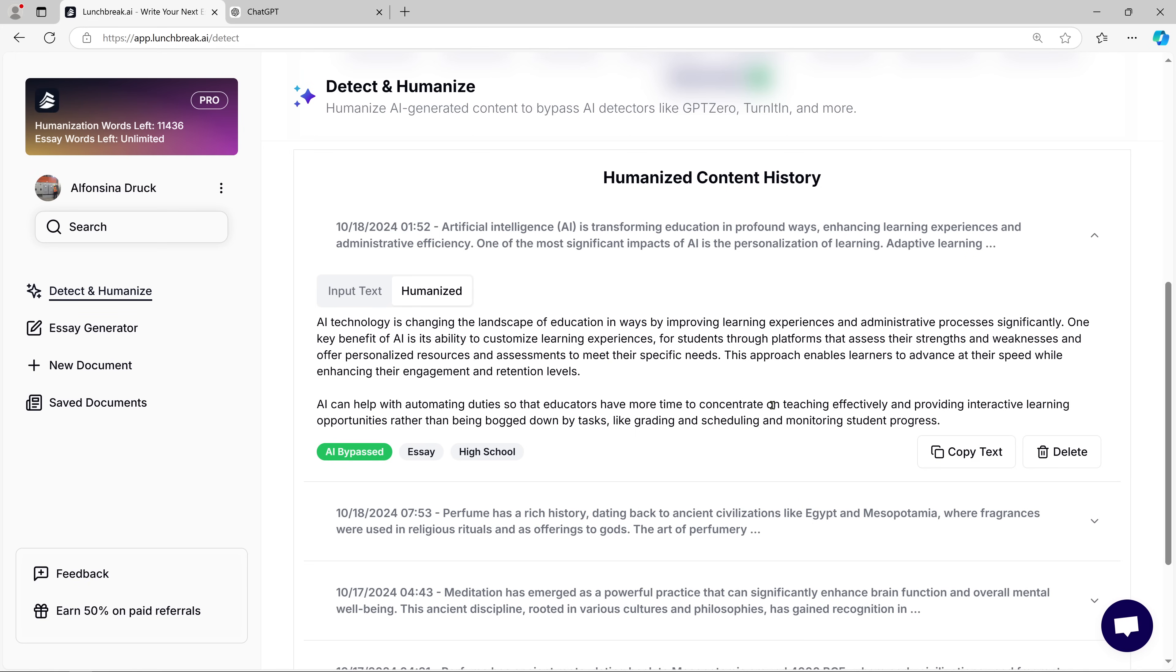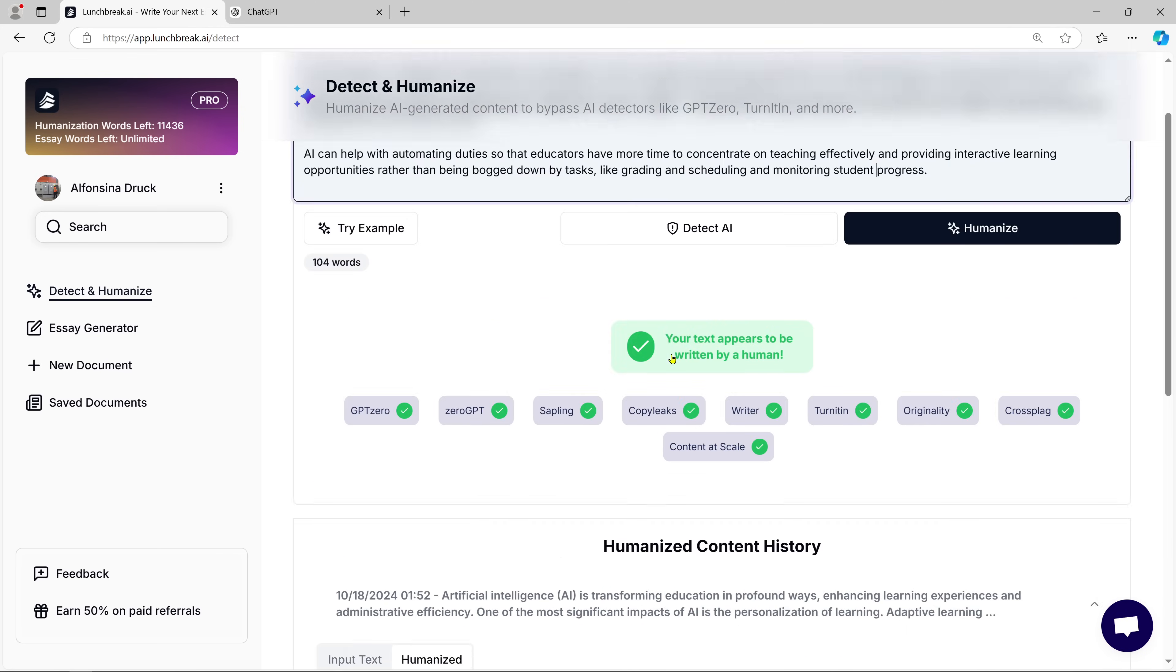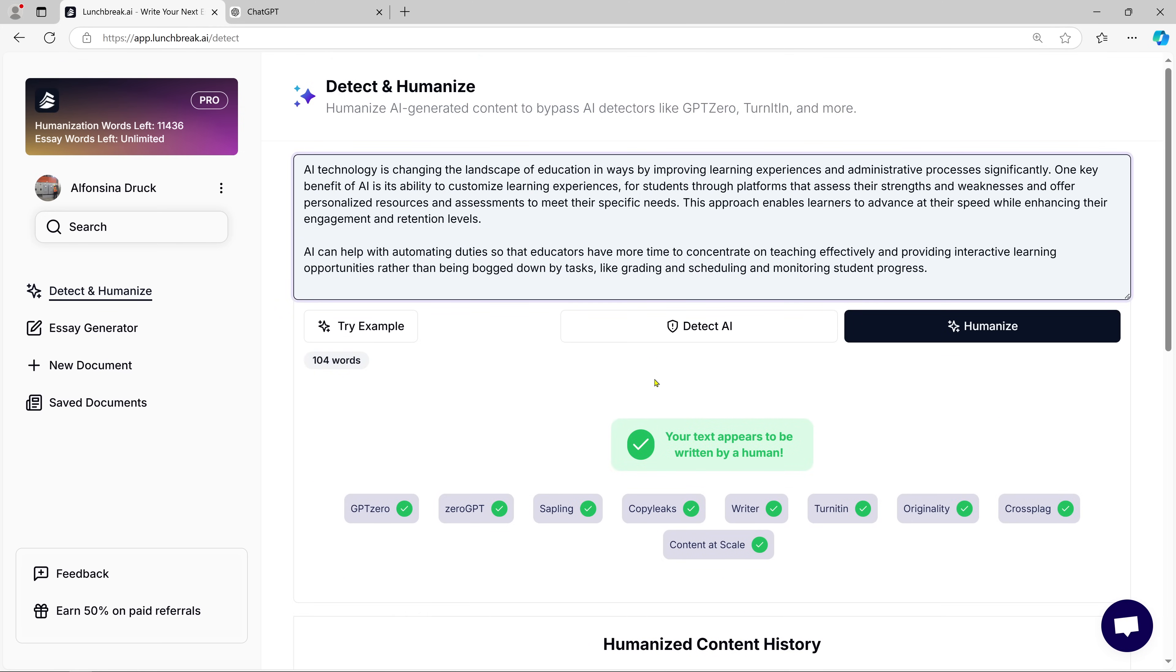This is a game-changer if you're working on essays, blog posts, or any written content where you want it to feel authentic and professional.